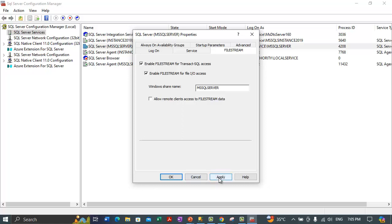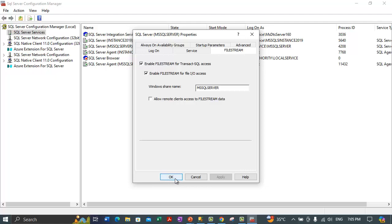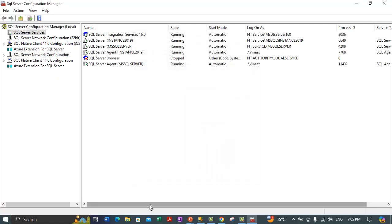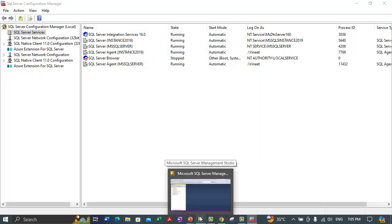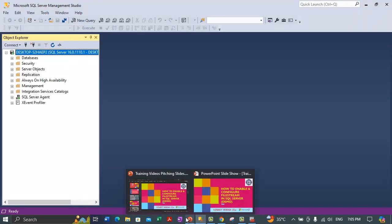Once you are done with your settings, click the Apply button and then click OK to close the dialog box. File streaming is now enabled on this default instance of SQL Server.